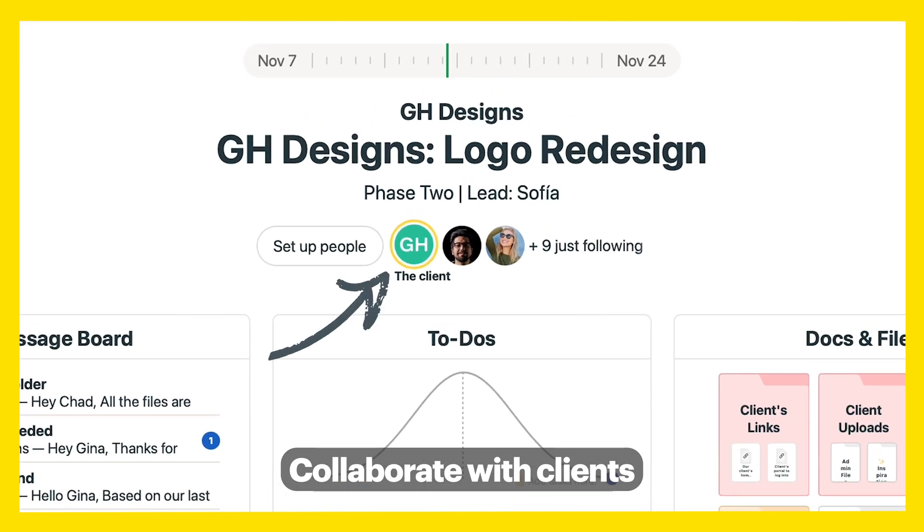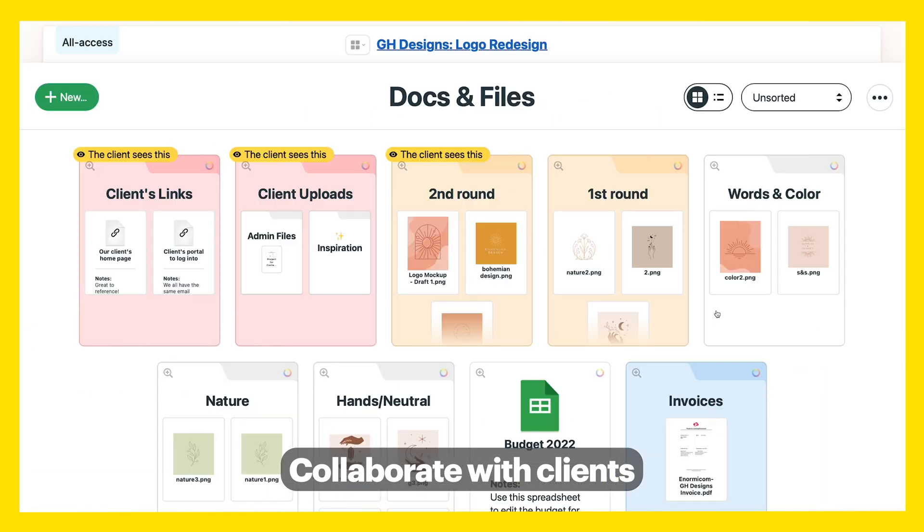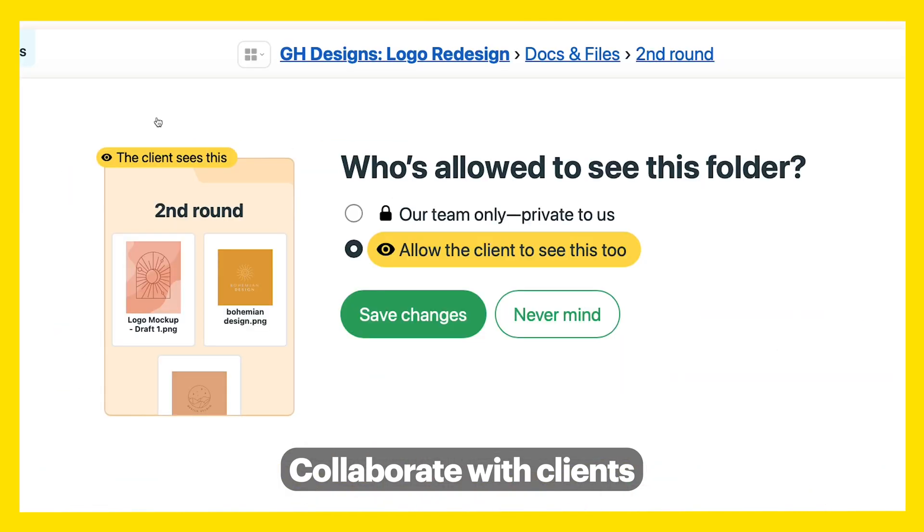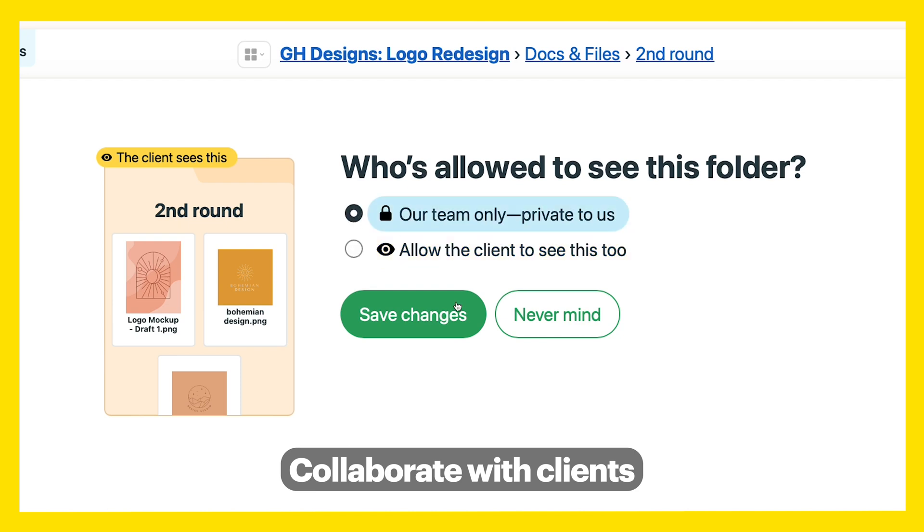Invite clients to projects and choose which pages you want them to see and which ones you want to keep private for your team.